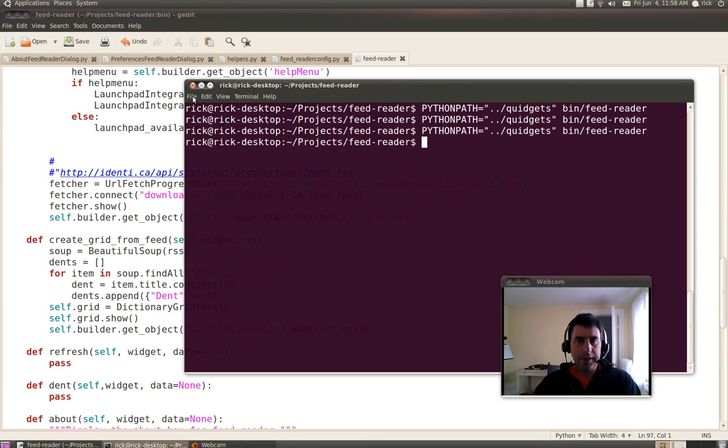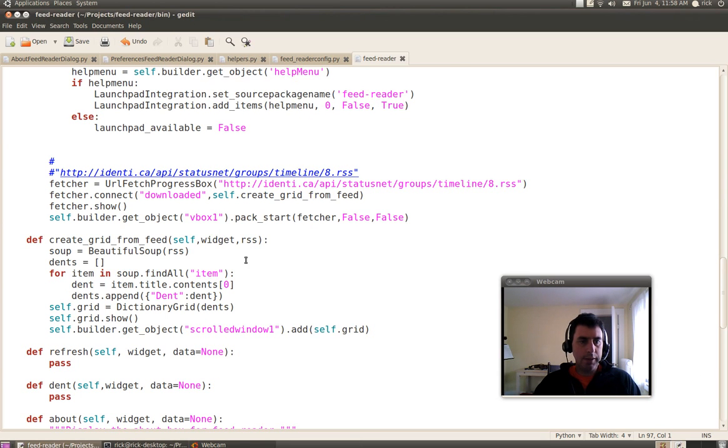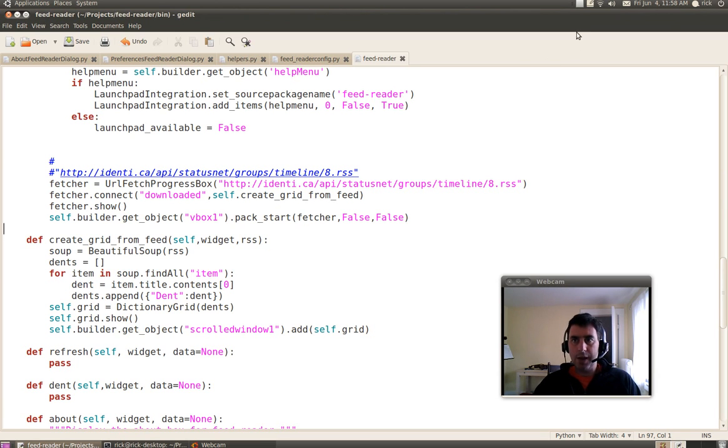So that's it. Thanks to Aquarius for URL Fetch Progress Box.